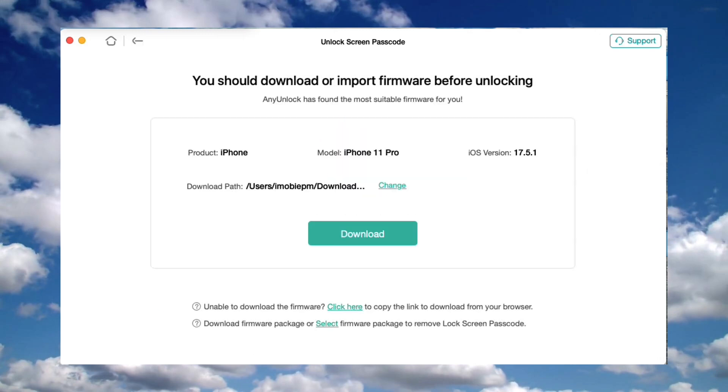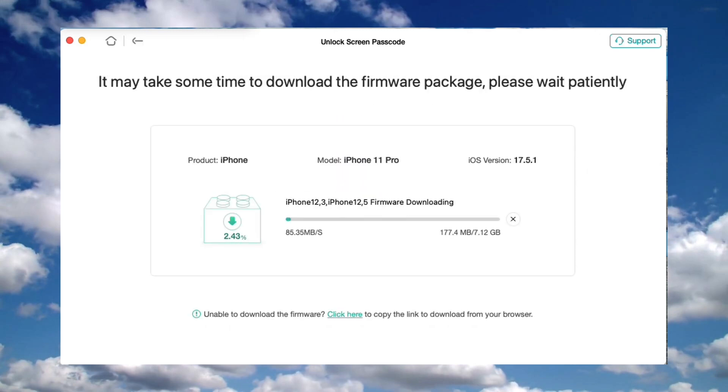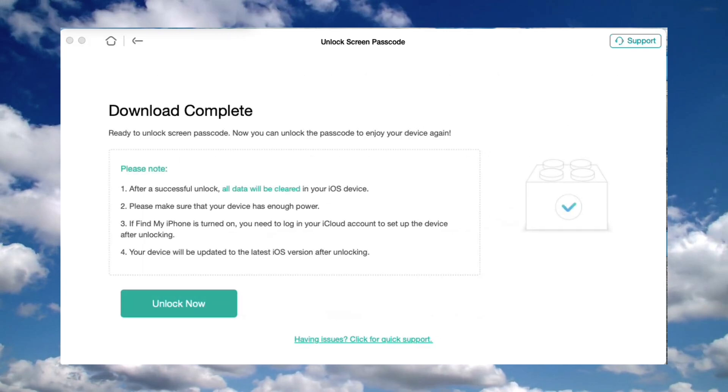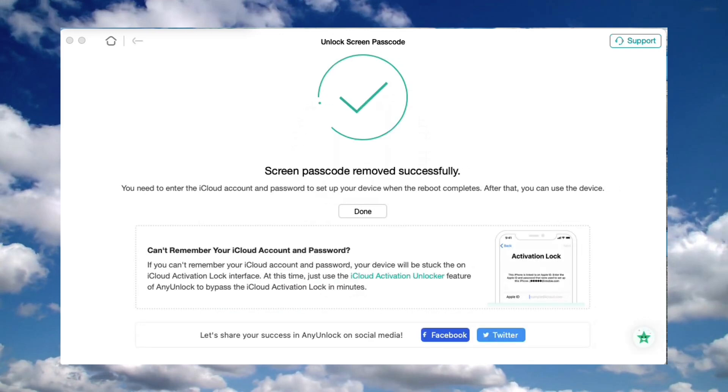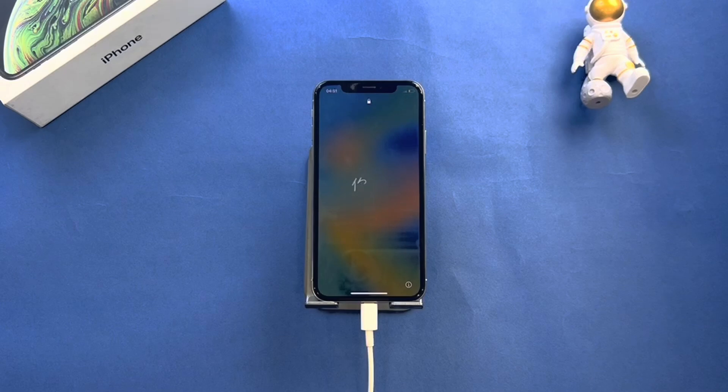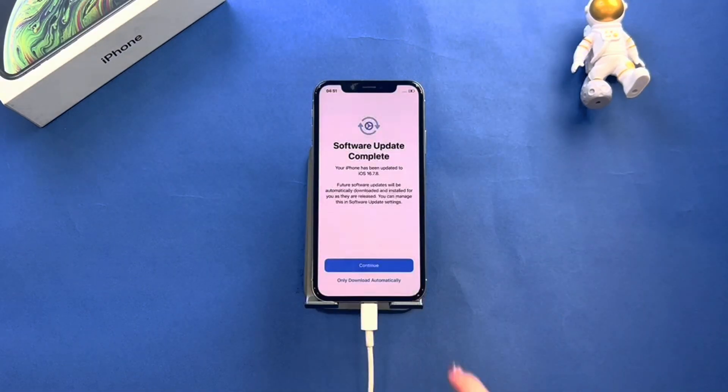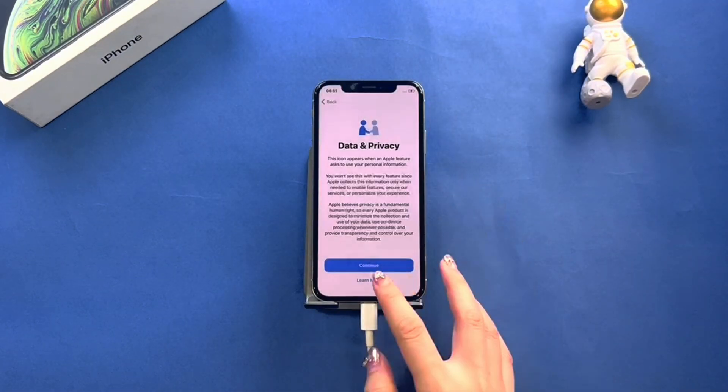Click start now, download on the iOS firmware package page. When the firmware downloading is finished, click the unlock now option. Then AnyLock will unlock the screen passcode automatically. Please do not disconnect your device until it restarts. When the recovery process is completed, you will see the screen passcode removed successfully interface.